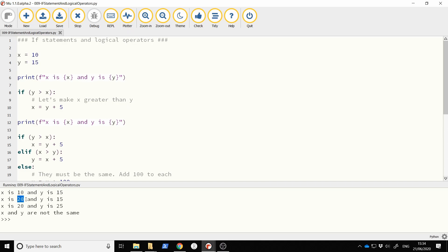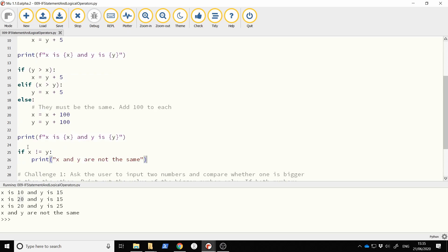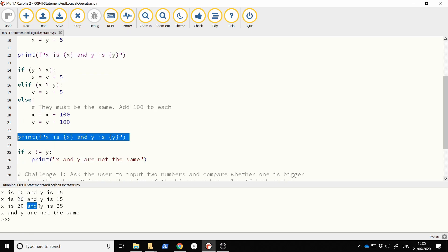Now x is 20 and y is 15. It comes to the second if statement and asks: is y greater than x? No, y is 15 and x is 20. Is x greater than y? Yes it is, so it makes y equal to x plus five — that's 20 plus 5, so y becomes 25. And indeed x is 20 and y is 25. Finally, if x is not equal to y — they're not, x is 20 and y is 25 — so that message gets printed out.